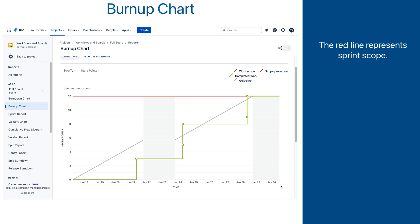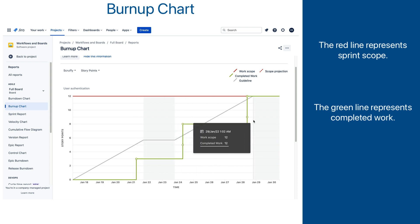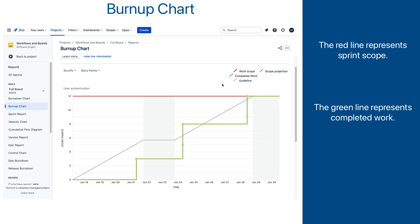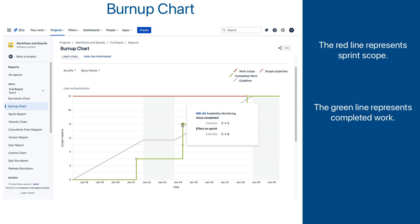So how do we know if we are trending well based on these two lines? The answer is we don't, and we need another line included to represent completed work. That is why the green line representing the completed scope has been added. It starts from zero and then it grows, ideally eventually reaching the full scope. You can click on each event point to open up a pop-up with more details on what change happened there.